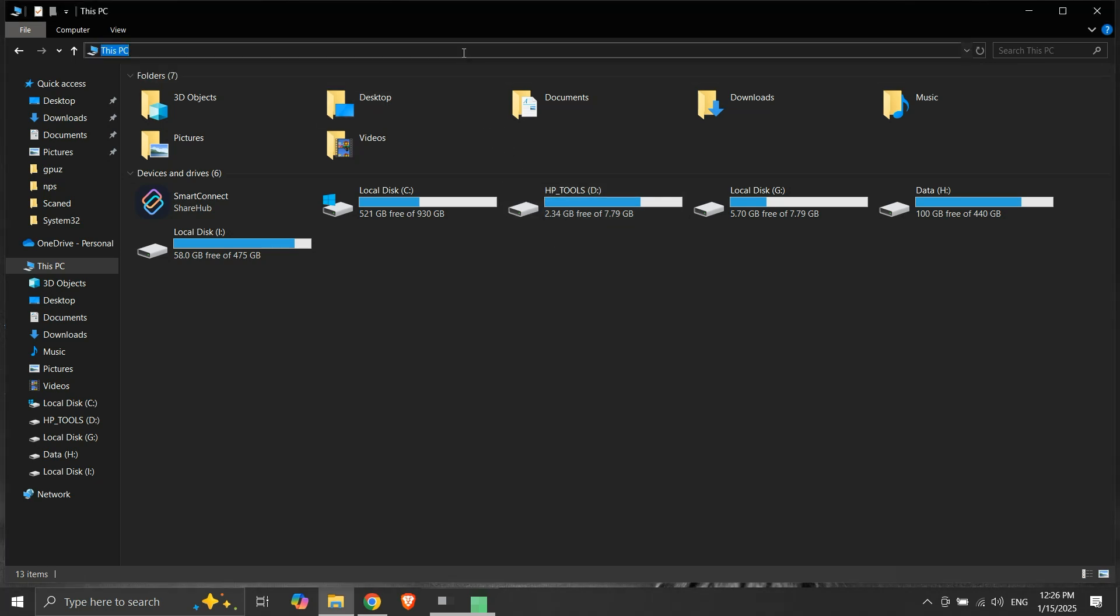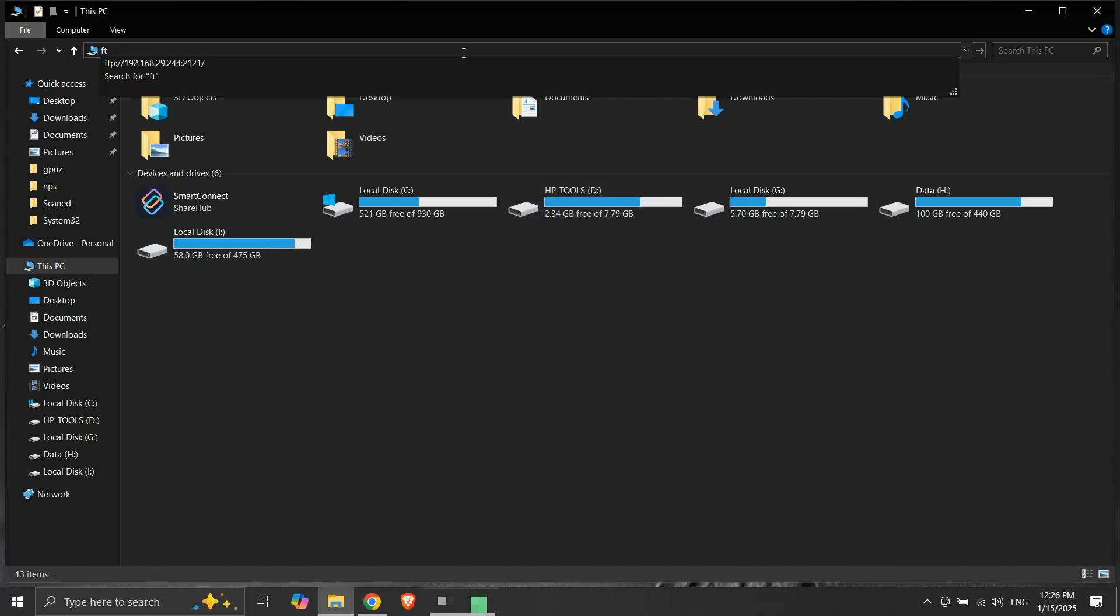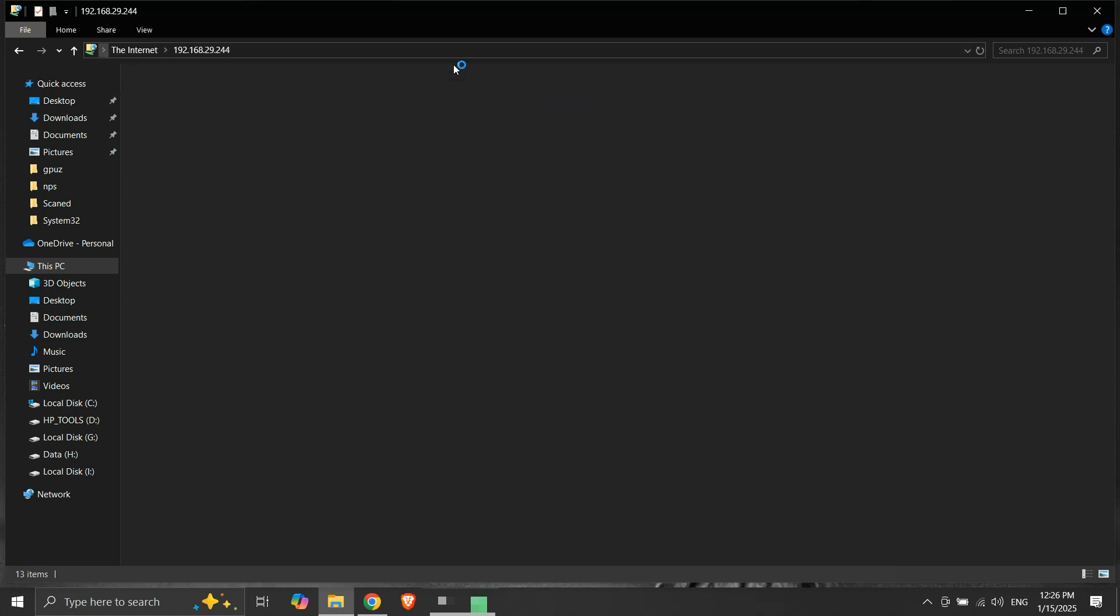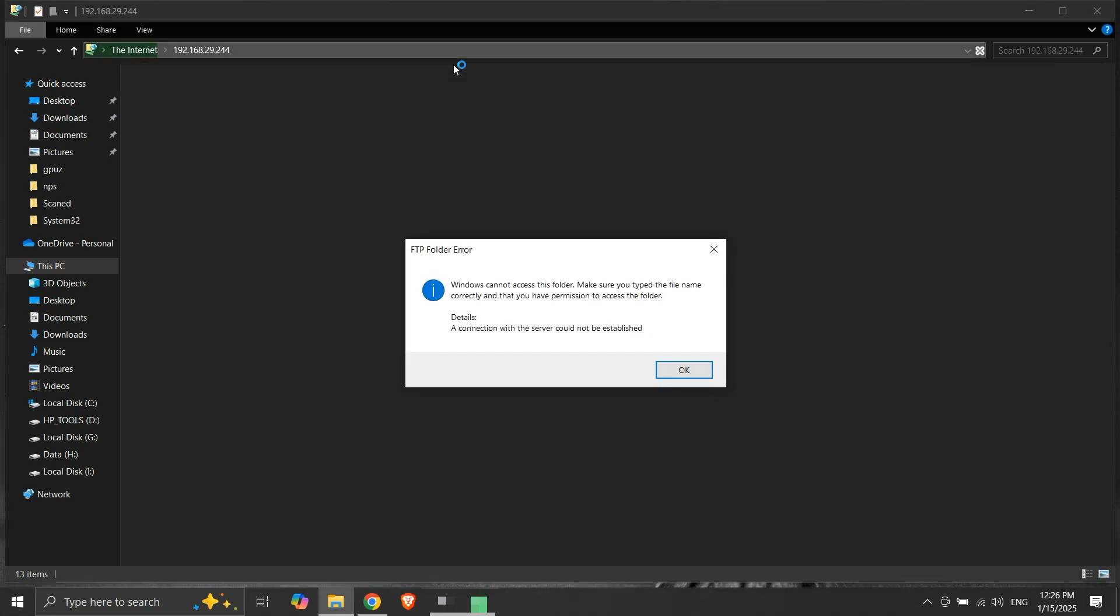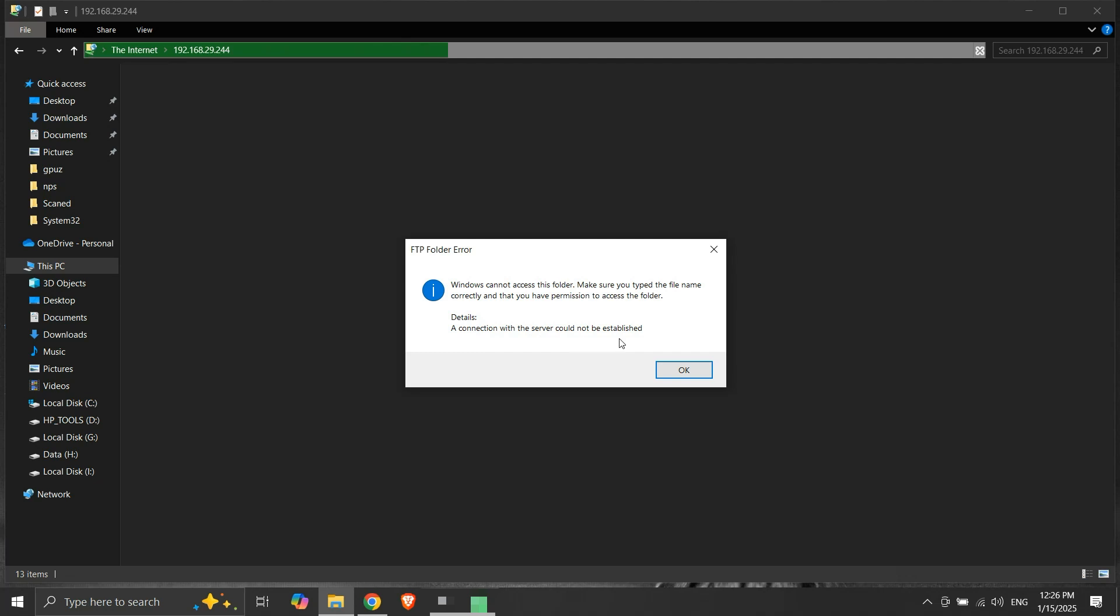In our case, when we try to access another device using FTP, we get an FTP folder error. It says that Windows cannot access this folder. Ensure you type the file name correctly and have permission to access the folder. A connection with the server could not be established. We were trying to access our phone's storage using FTP, and we received this error.